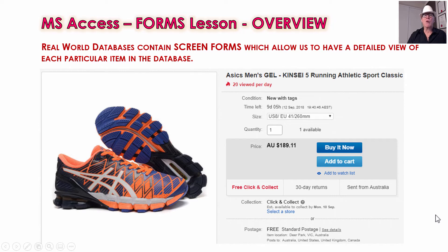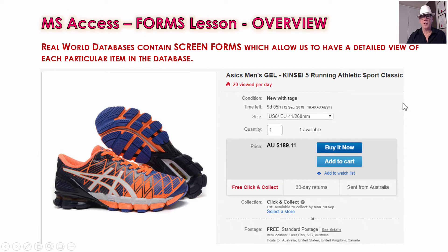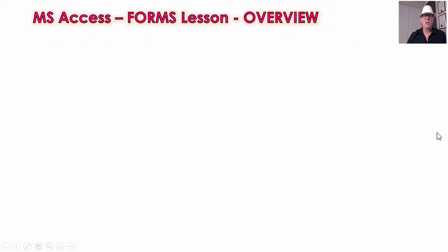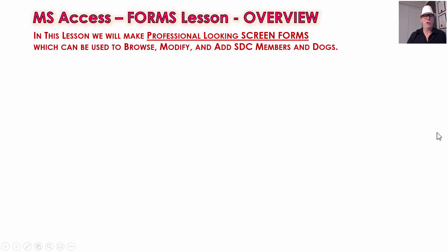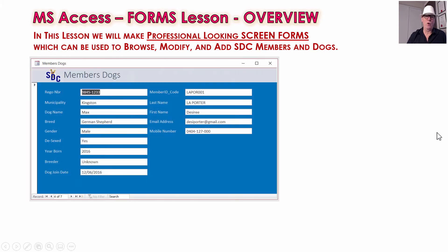Real-world databases always have screen forms. When you're shopping for things, you'd want to see a photo and see what it looks like. They'll have forms laid out with information — in this case they've got buttons, all of this on the screen. That's what we're going to do in Access: make some screen forms. So instead of looking at those spreadsheet-type tables, we'll be able to look at screen forms.